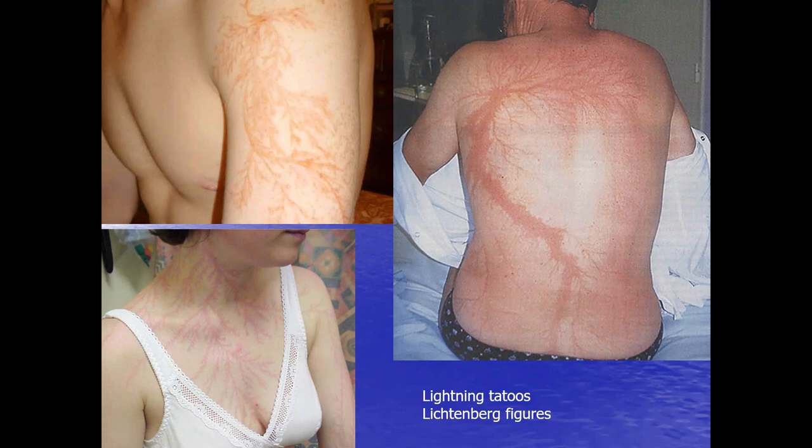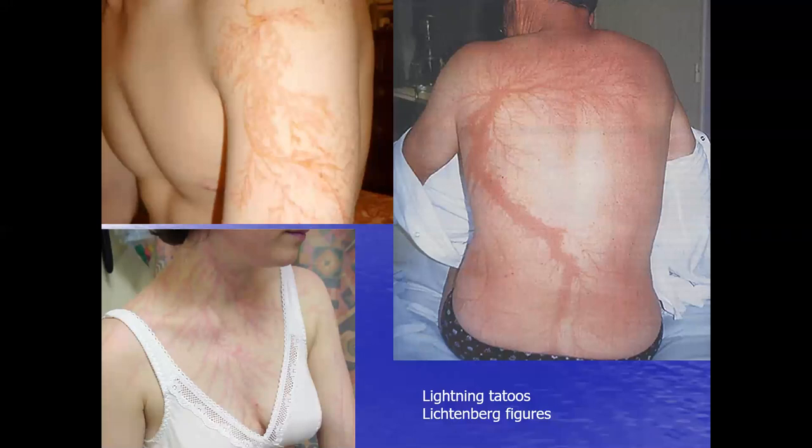These folks were all struck by lightning and the lightning ended up following the subcutaneous veins right underneath the skin. The electricity was following that pattern that the veins would have and it left behind these tattoos. Those are called Lichtenberg figures.